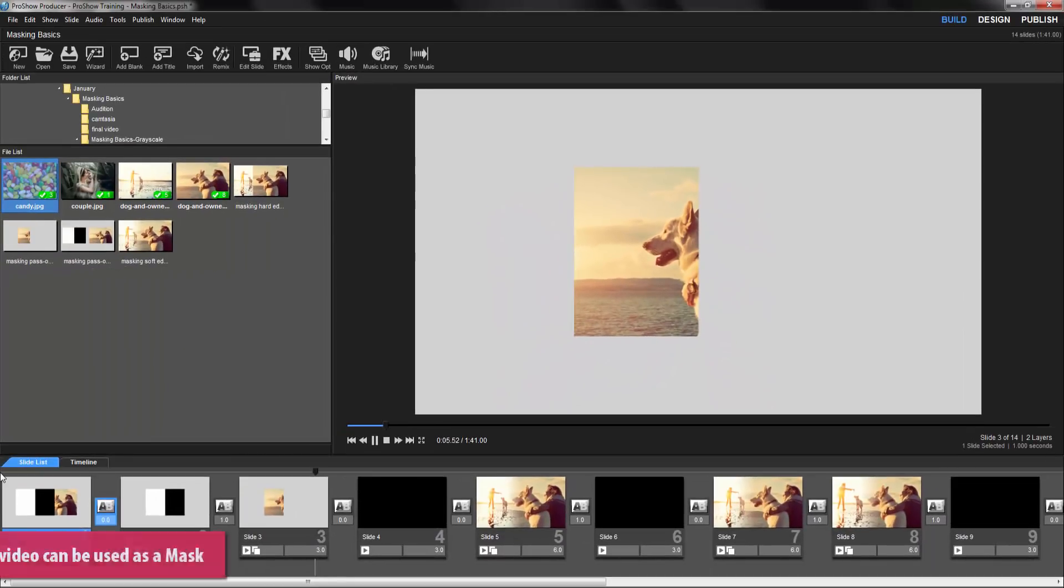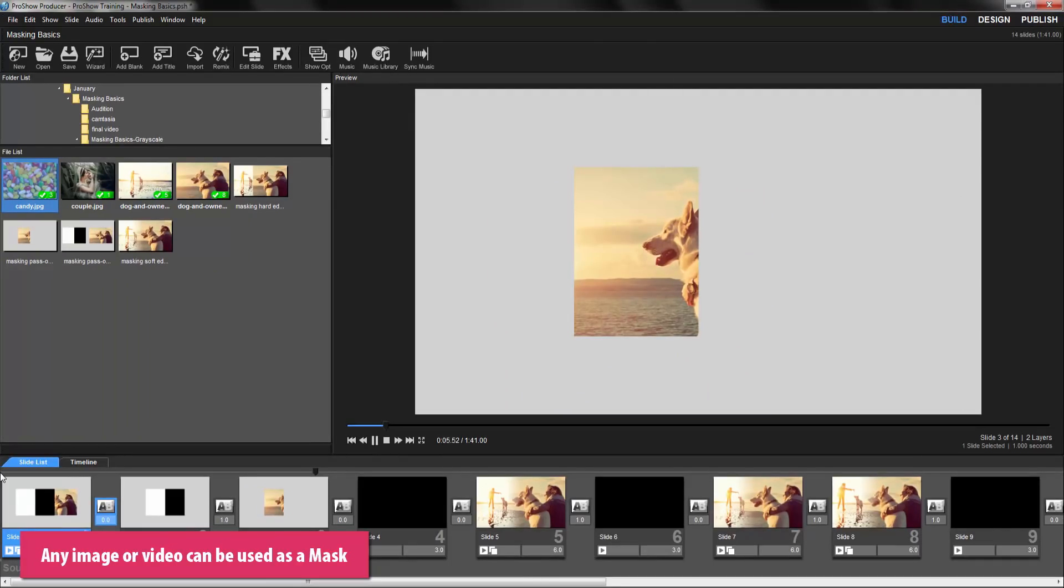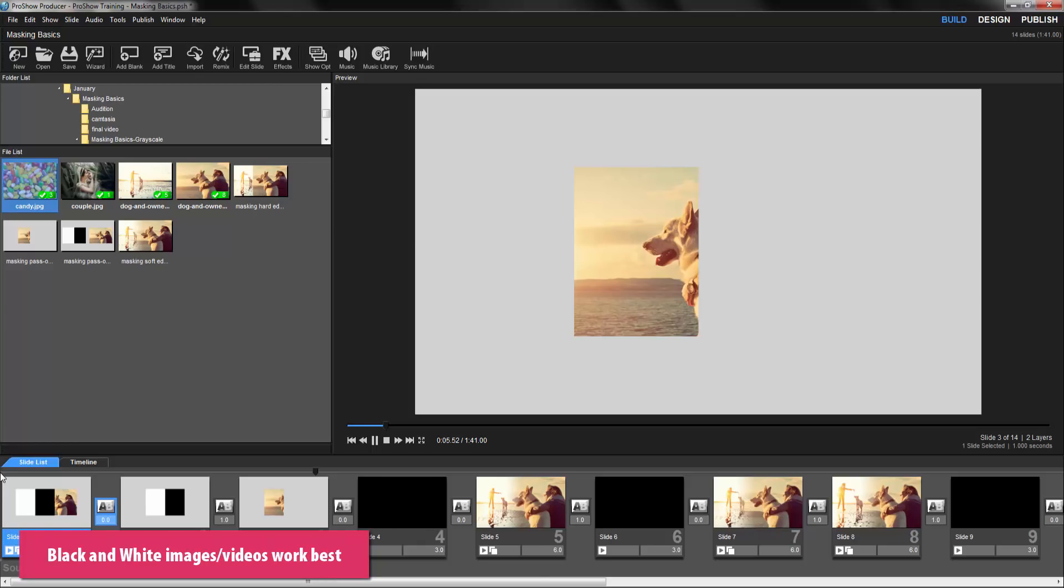Any image or video can be used as a grayscale mask, but the best option is to use images or videos that contain high contrast between light and dark areas. Ideally, pure black and white works the best.